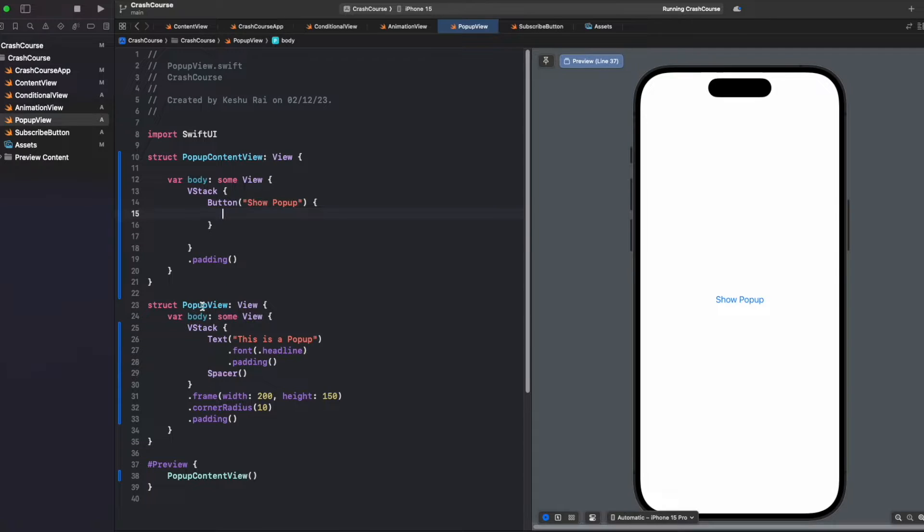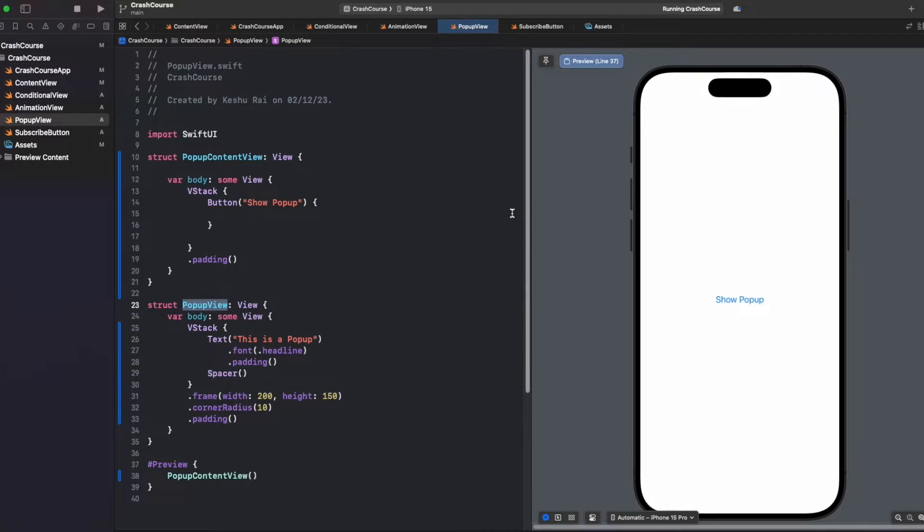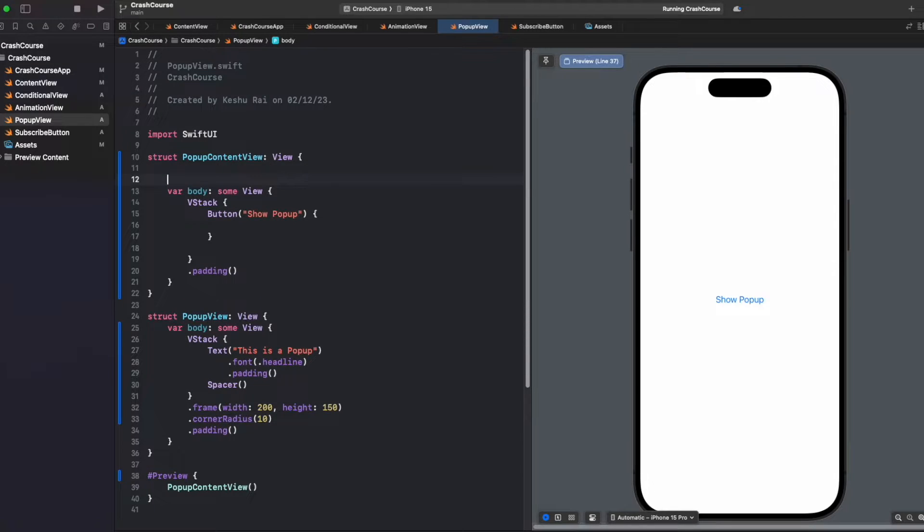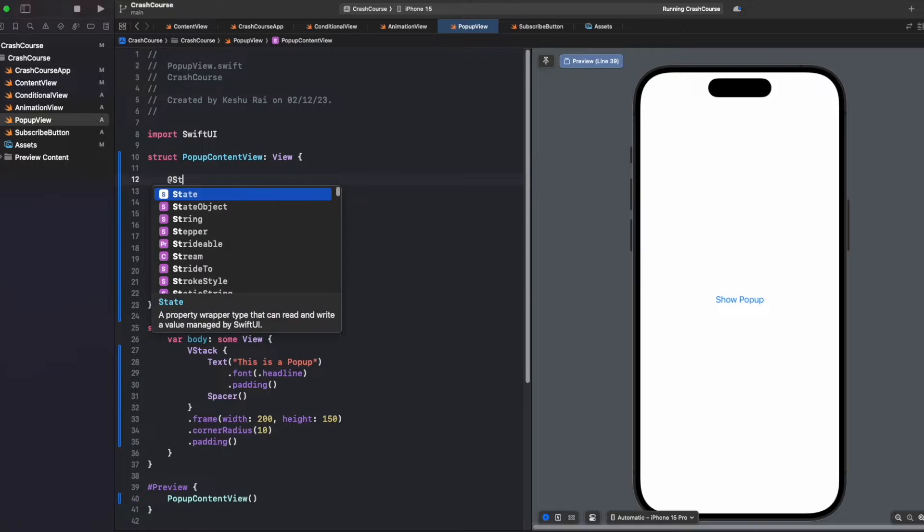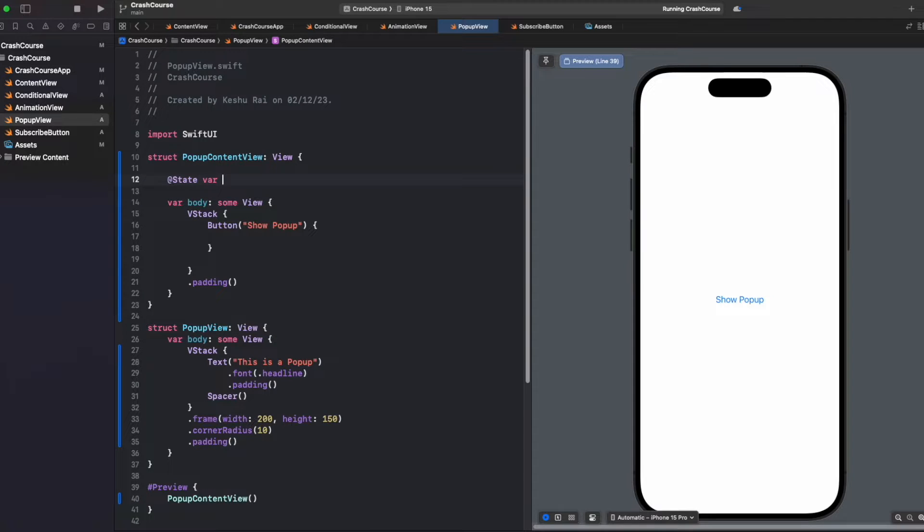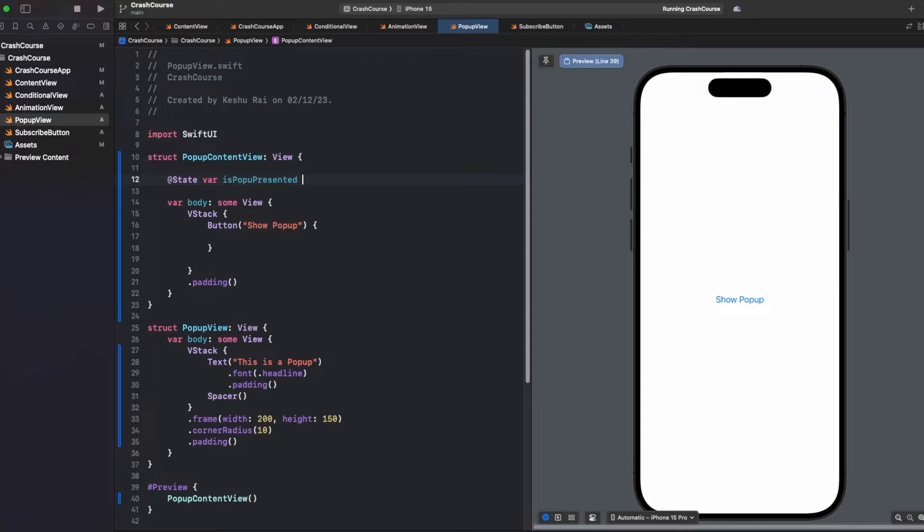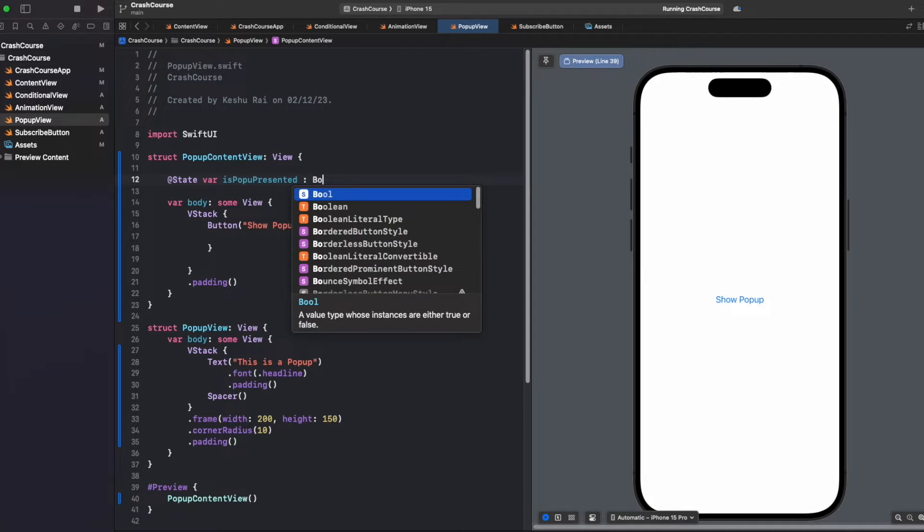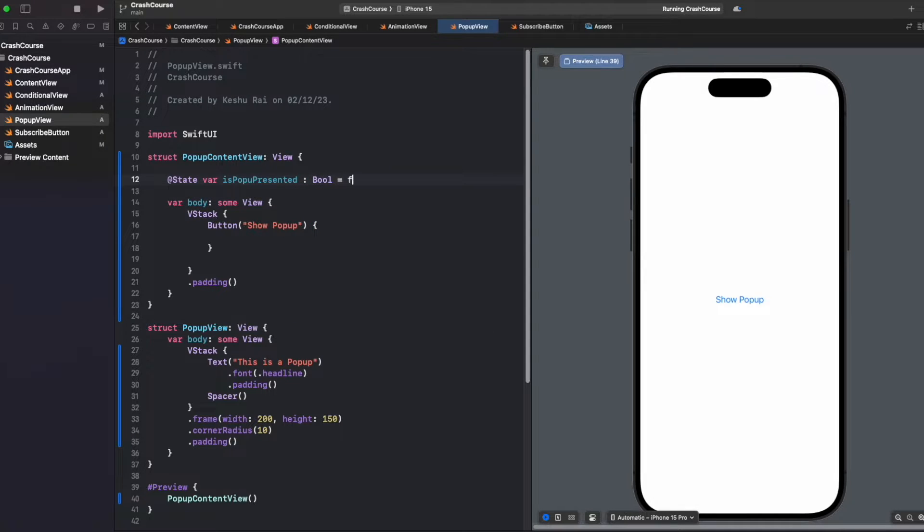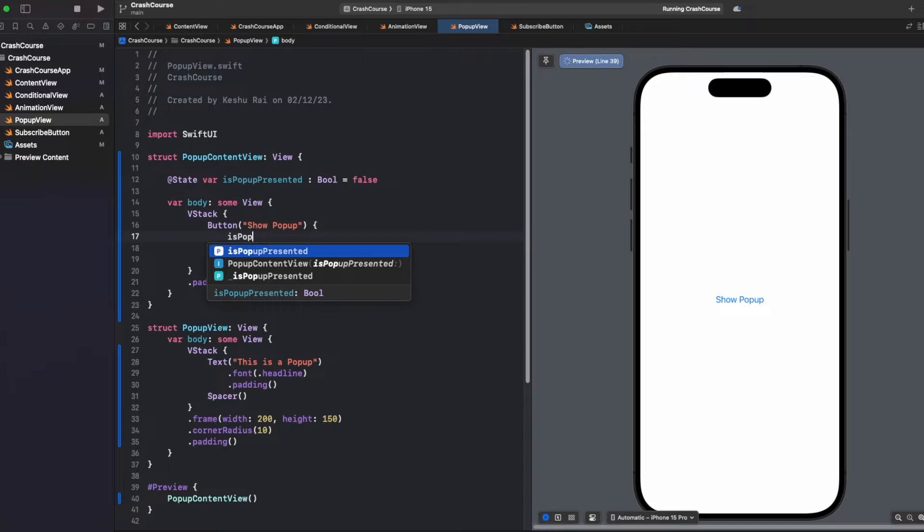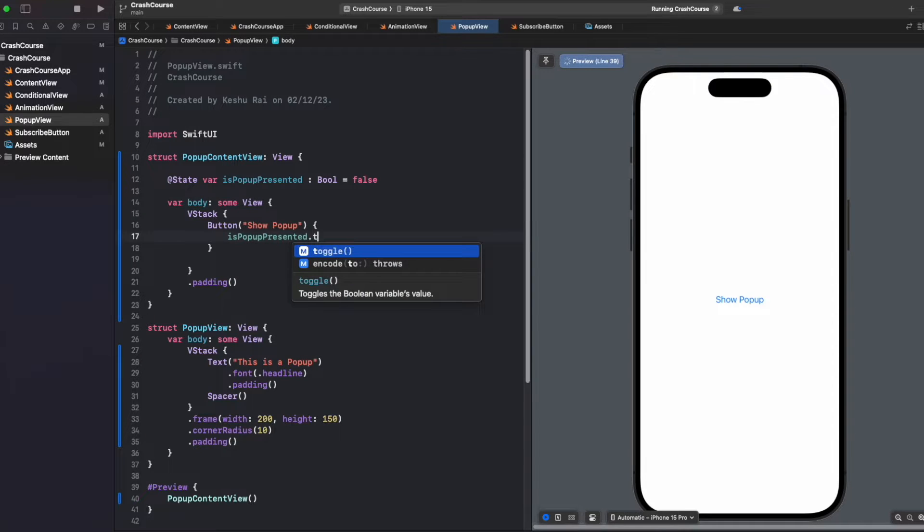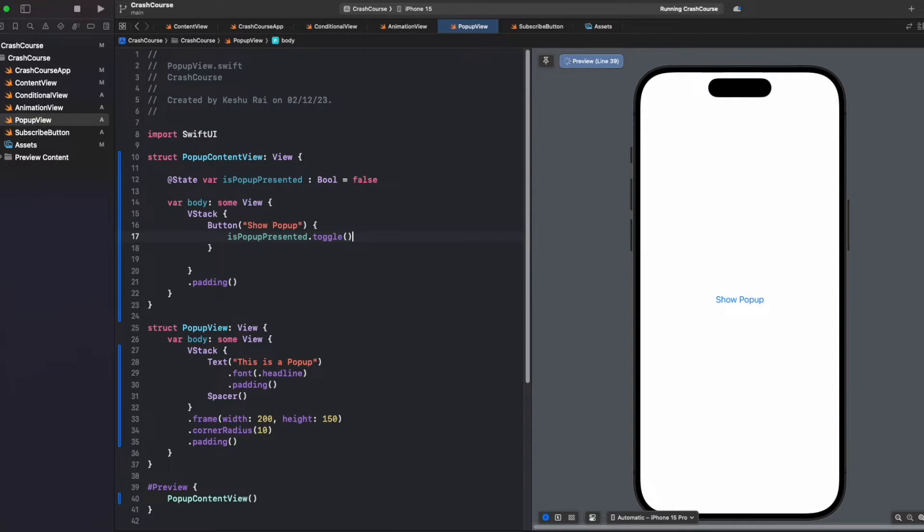To present this popup view as a sheet, we'll have to write some code. First of all, we will have to create a state variable isPopupPresented, which will store whether the popup is currently being displayed on the screen or not. On click of this button, we want to toggle this state variable.